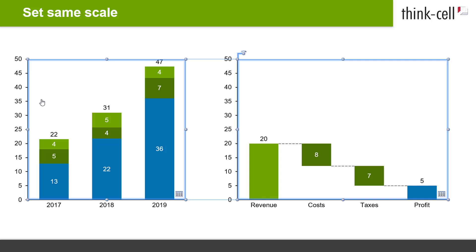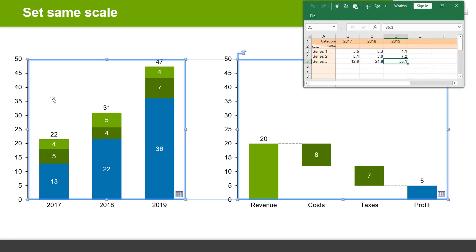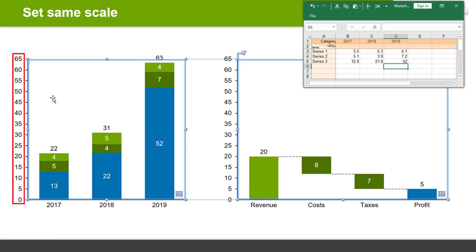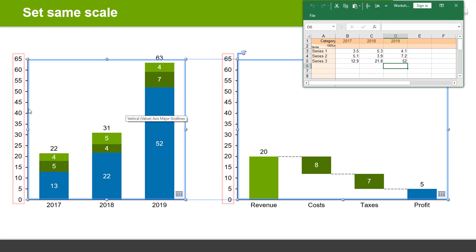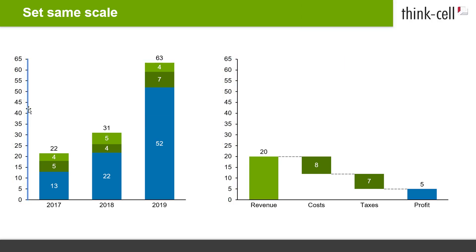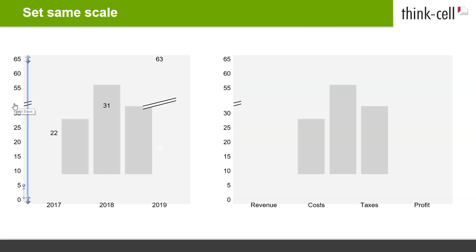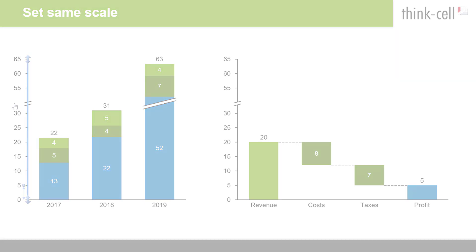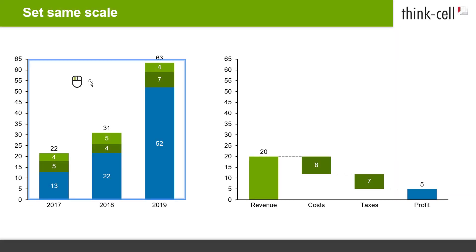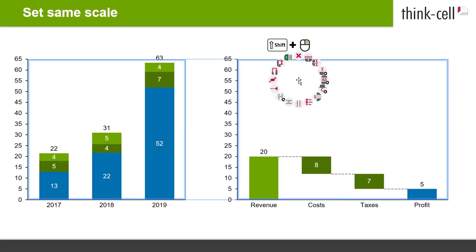The same scale connection between the charts is maintained even if you change the data. If one of the charts is rescaled due to changed data, the scales of all other charts set to the same scale are adjusted as well, including when axis breaks are added or resized. If you want to revert Set Same Scale, right-click into one or a multi-selection of charts and choose Fit Scale to Data from the context menu.